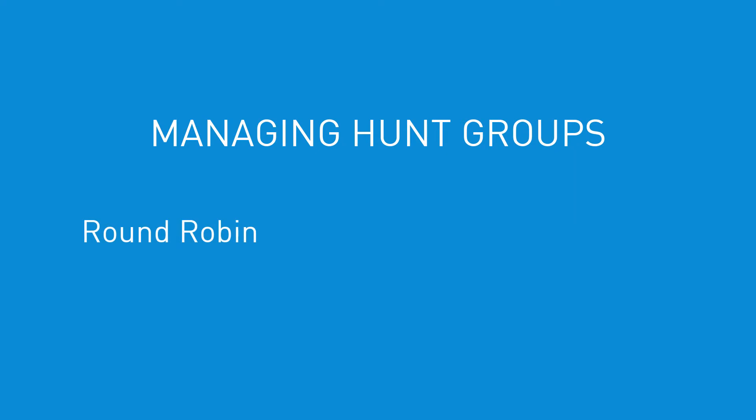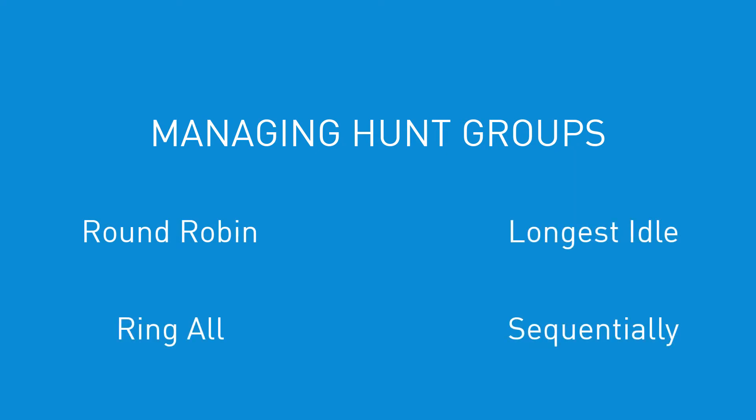Round Robin, Longest Idle, Ring All, or Sequentially.